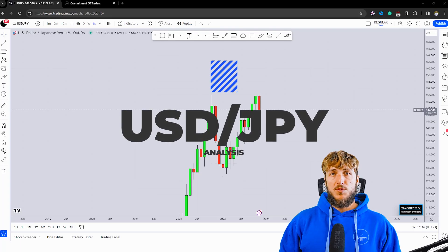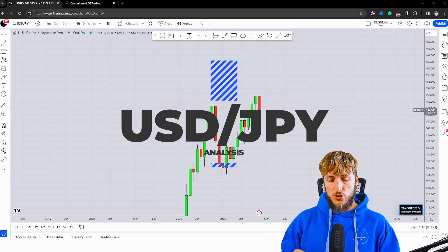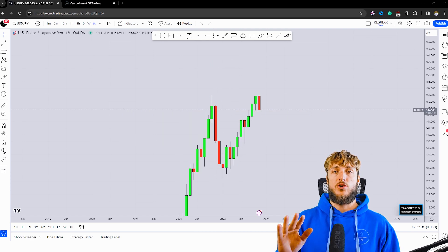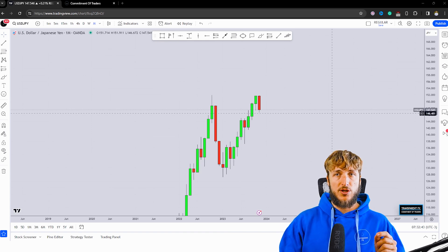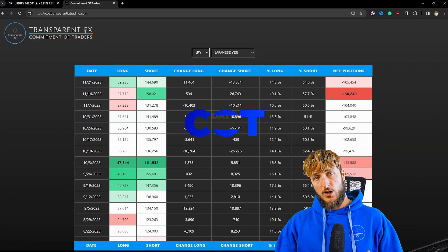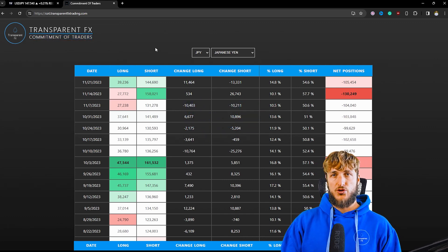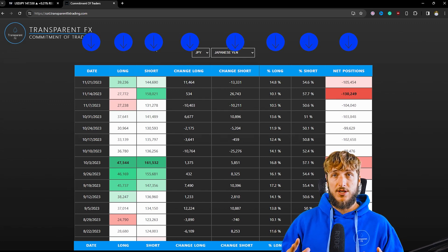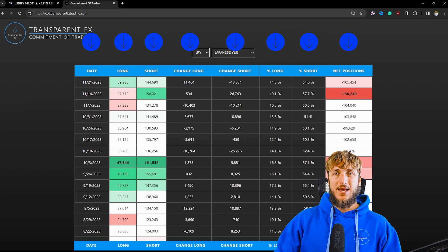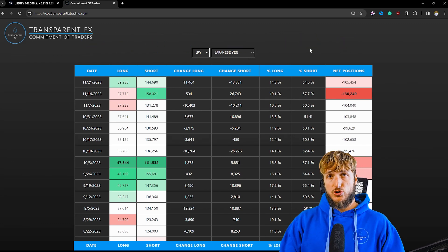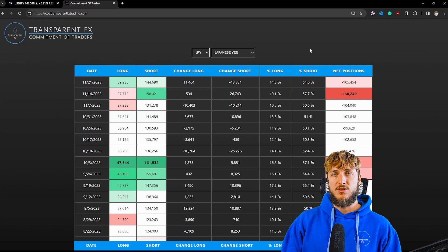In this video, I will be speaking about USDJPY. To keep the video as educational as possible, I will first be covering the technical aspect for this market. Then we will be moving to the order flow by looking at the Commitment of Traders — the COT data — which is what the non-commercials, the biggest speculators in the market, essentially hedge funds and the big players, are doing. By the end of the video, using a combination of these two types of analysis, we will try to understand where we have the highest probabilities for the next potential move for this pair.